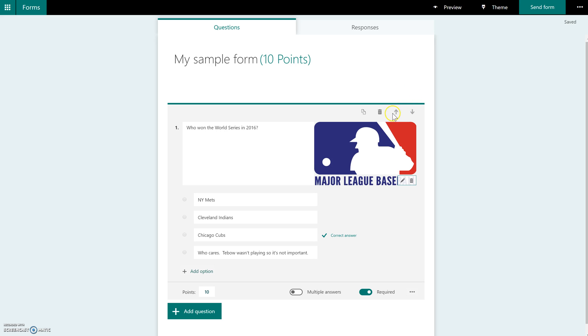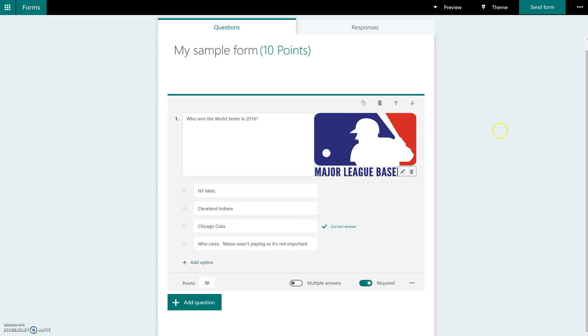Up here, you'll see some arrows. This is going to allow you to change the order of your questions, once we have more than one question. So I'm going to insert one more question, just so you can see another type of question, and the differences.